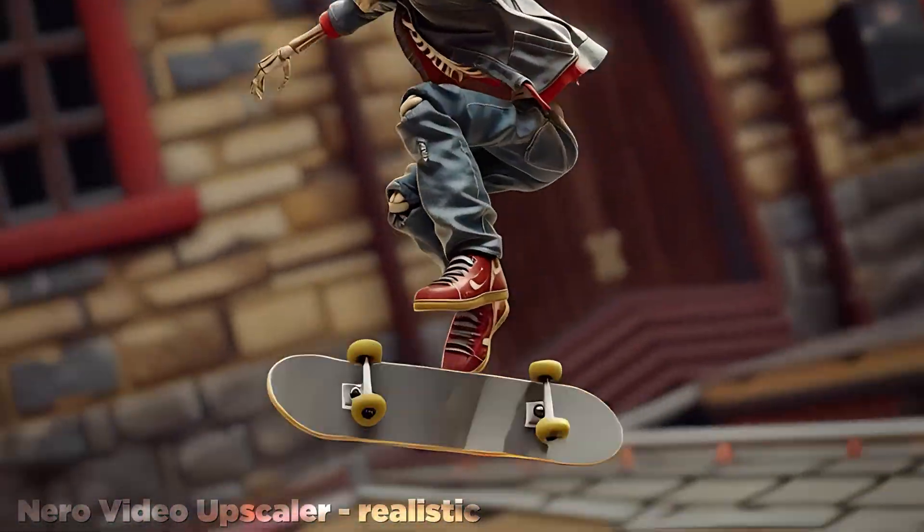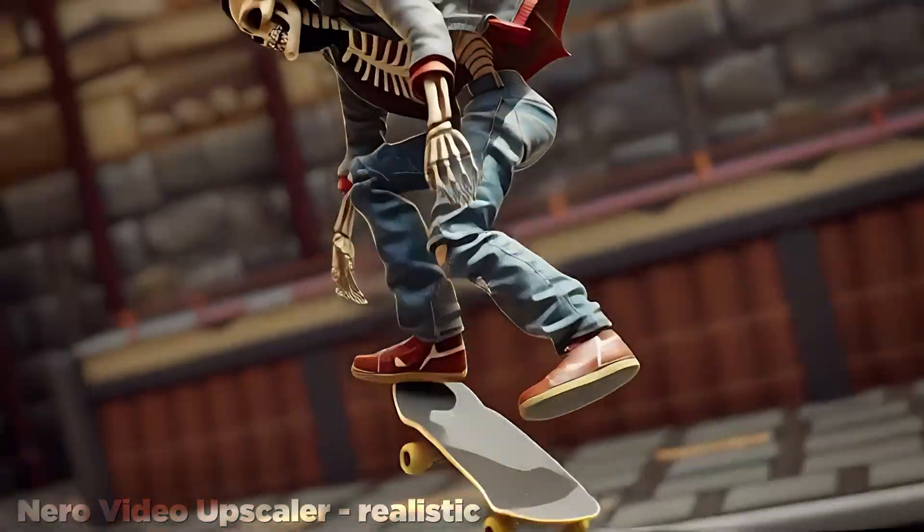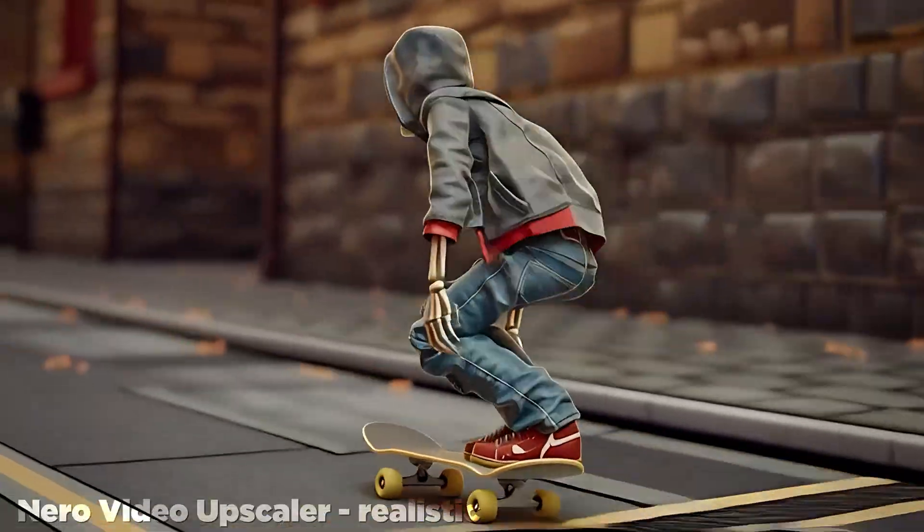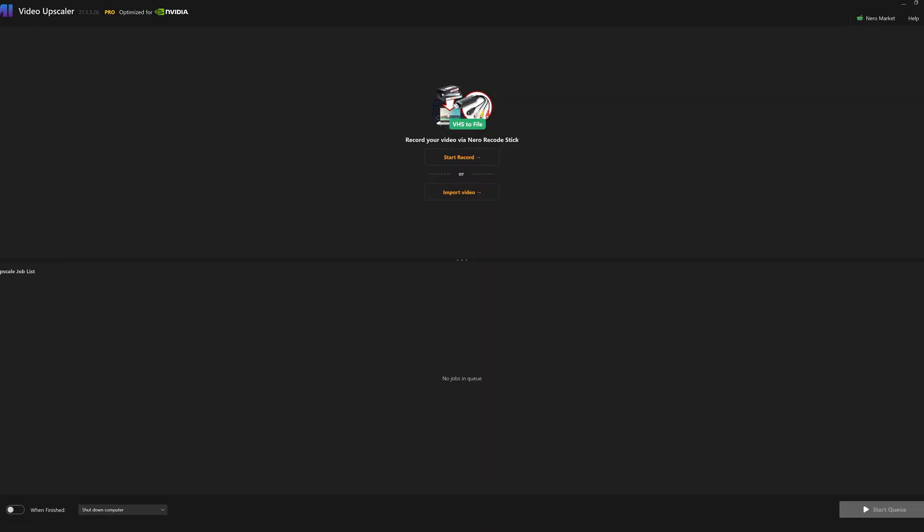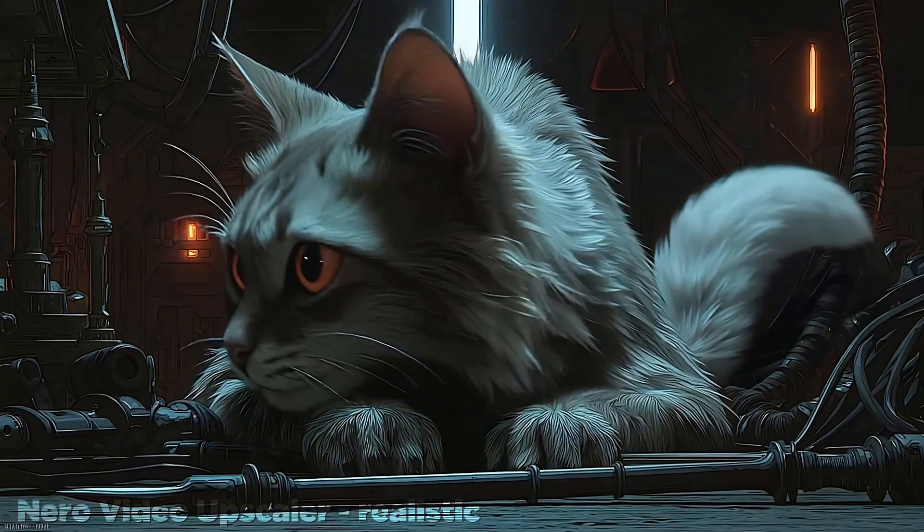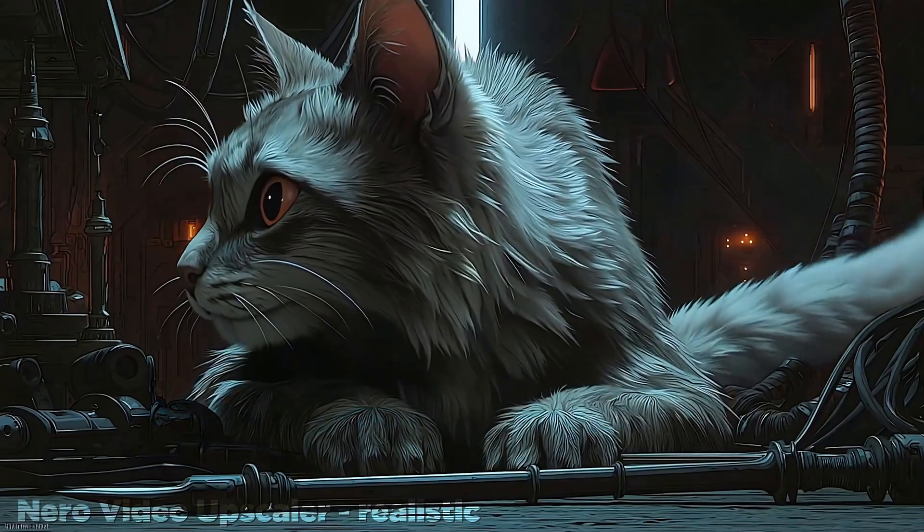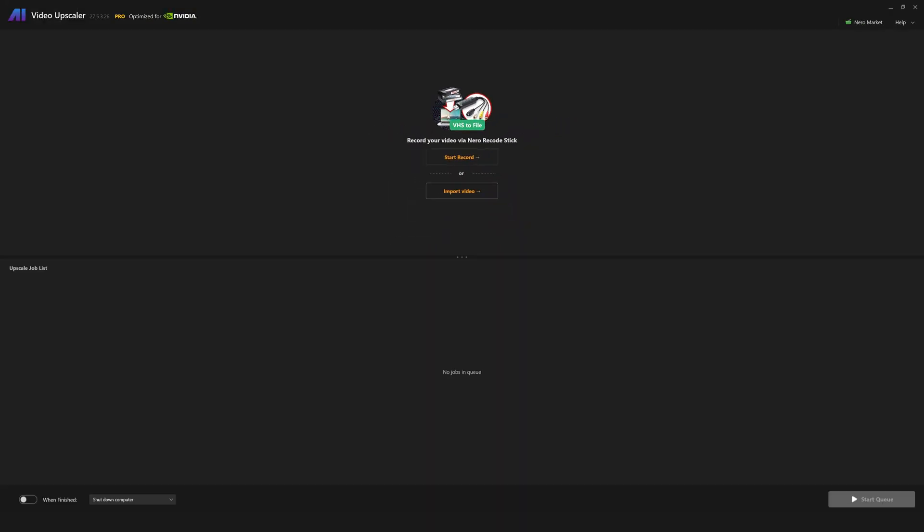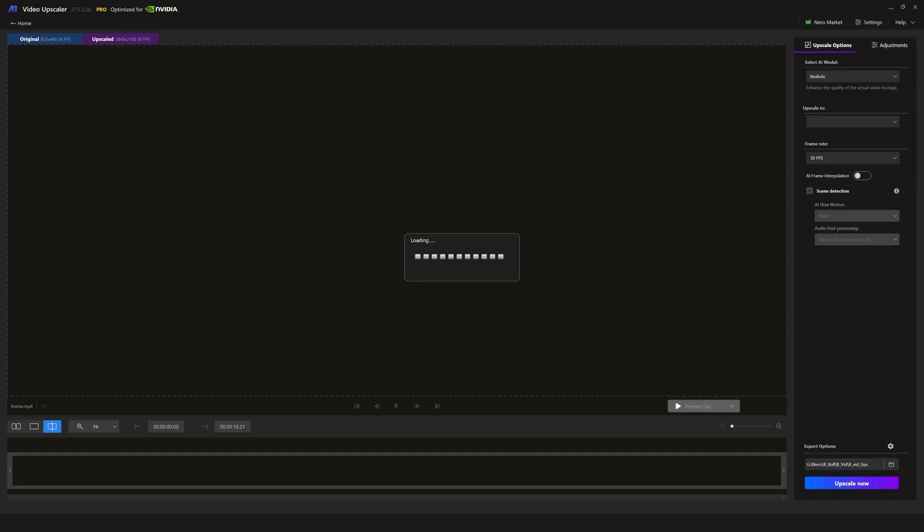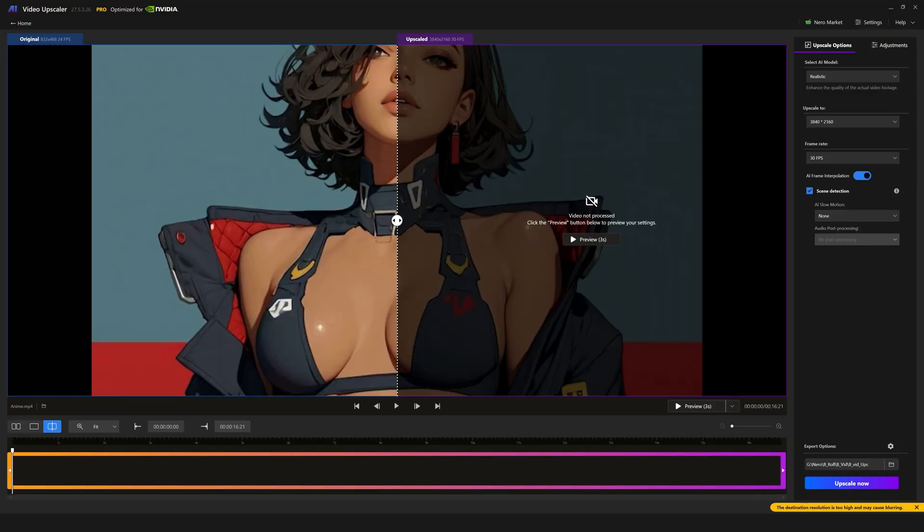Nero Video Upscaler's interface is very straightforward. Upon launching, you only have two options: to record via something called Nero Recode Stick, which I know absolutely nothing about, or to import a video, which I know lots of things about. Once you select a video, it'll take a few seconds to load and then you are presented with the main Nero interface.